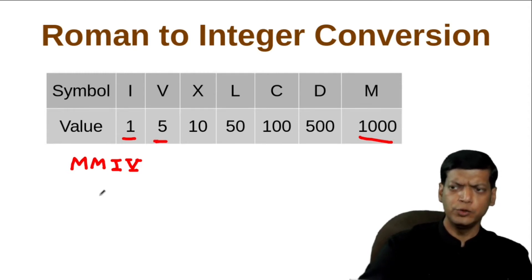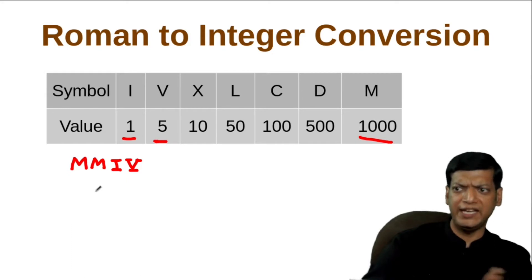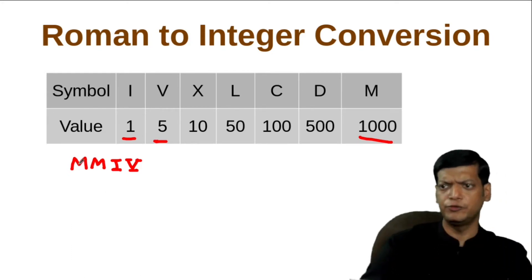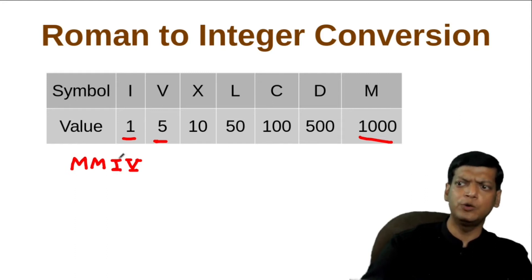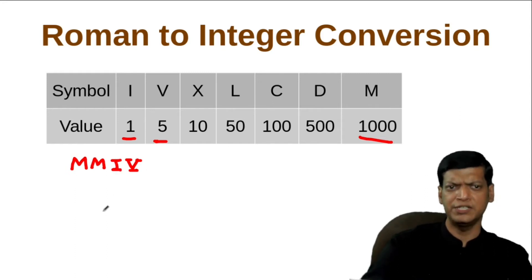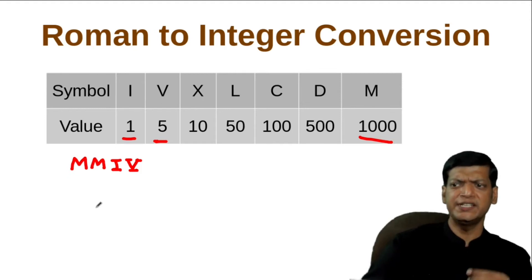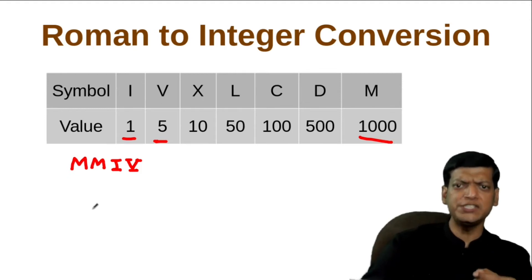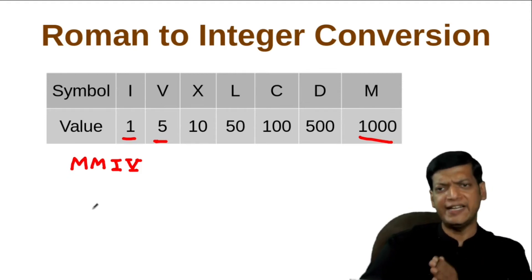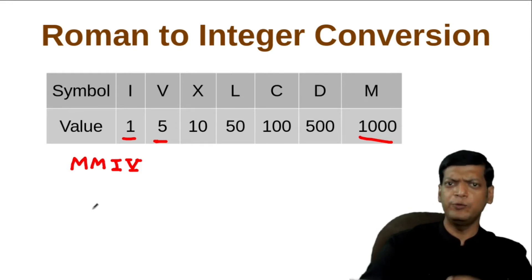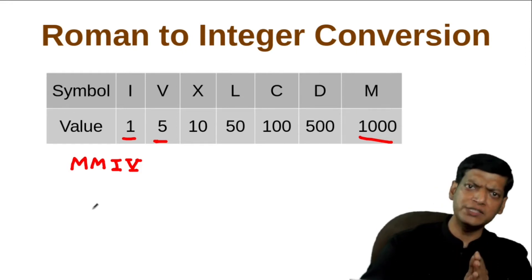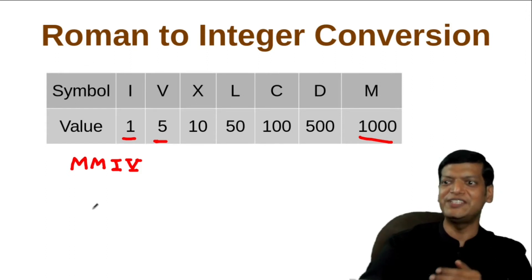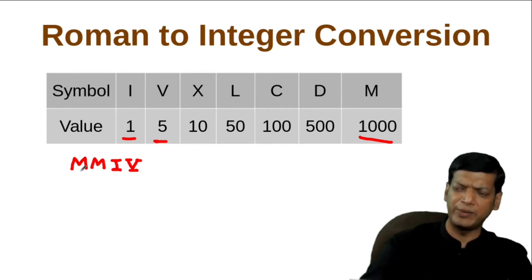We'll be taking out characters from the left. That is, we'll be scanning the characters from left to right. First M will come out, then again M will come out, then I will come out, then V will come out. The idea here is that when you get a value which is more than the value of the next, then we add. And when you get a value which is less than the value of the next, then we subtract.